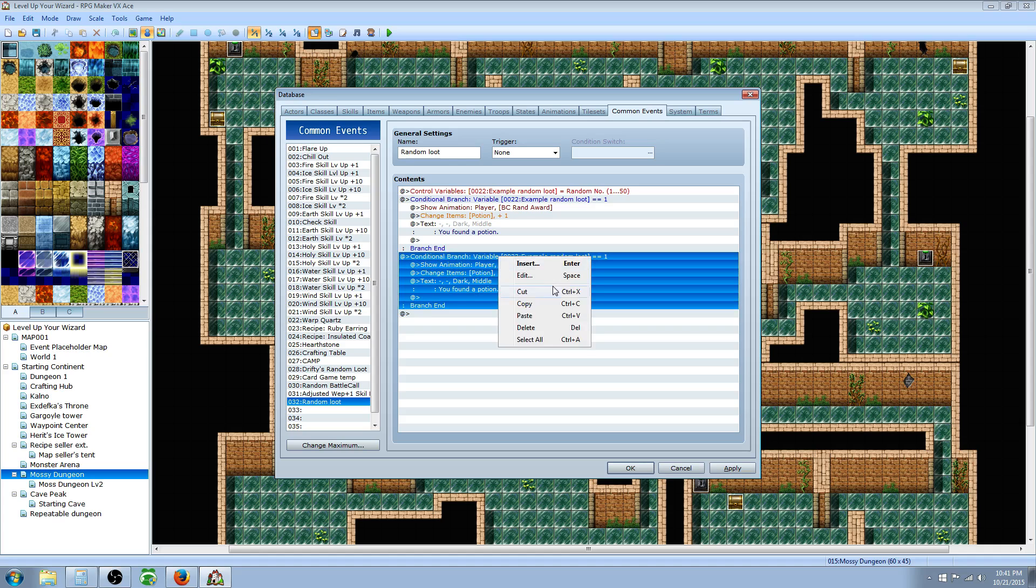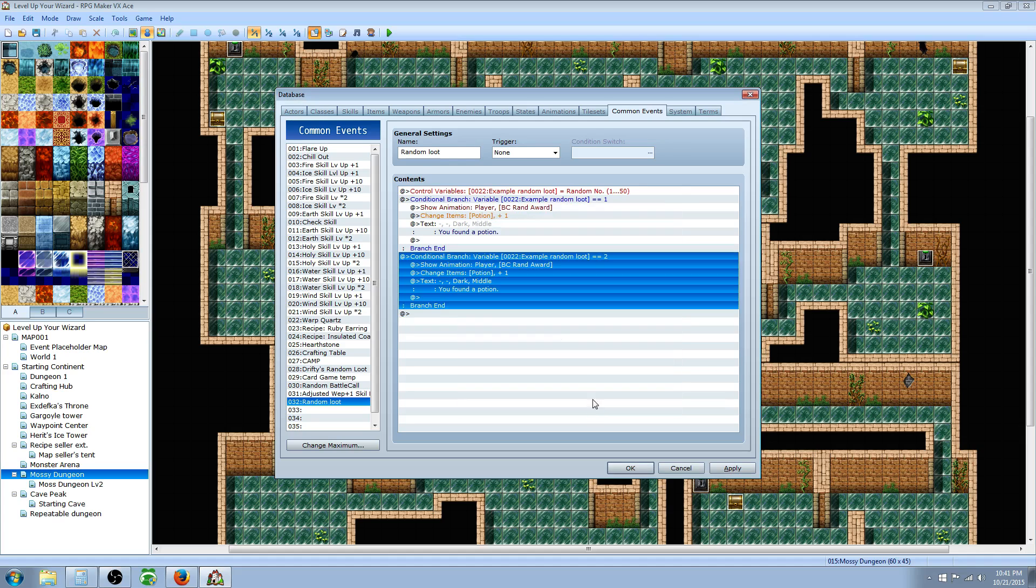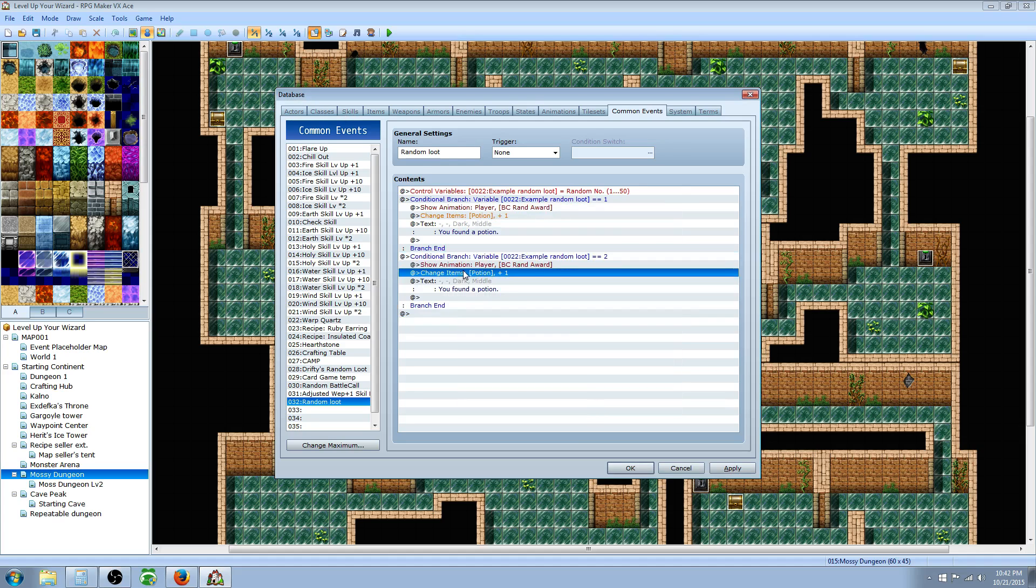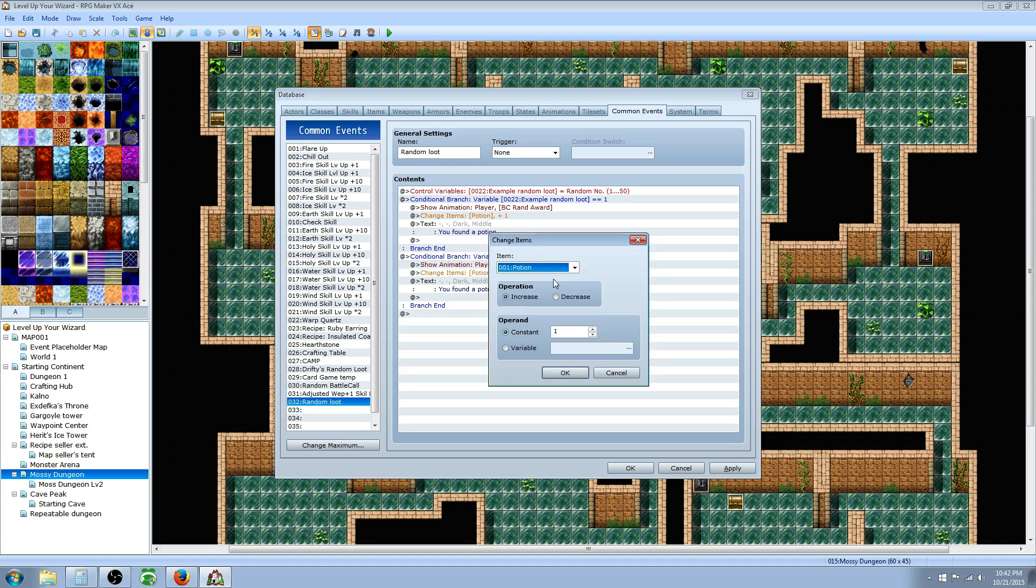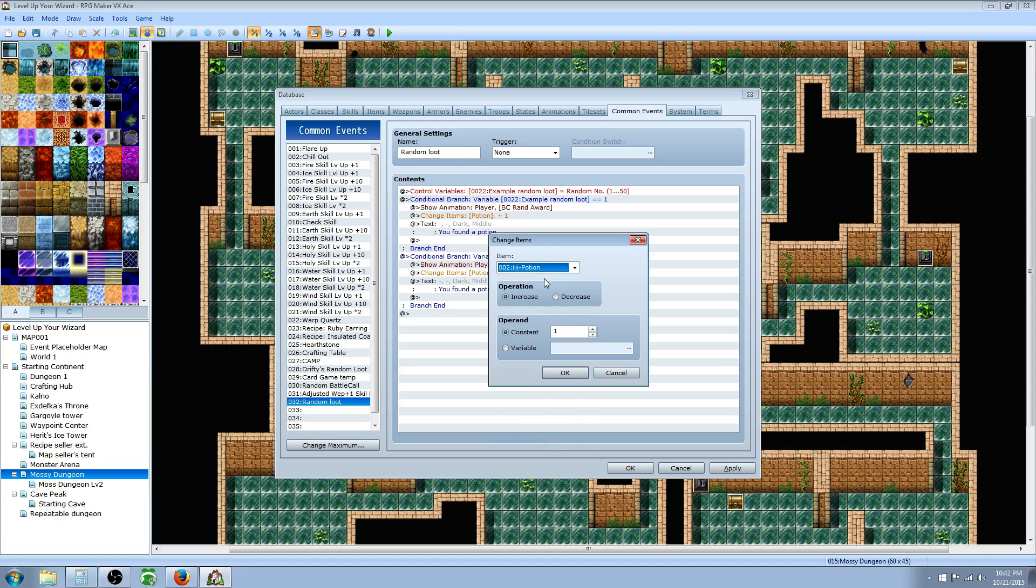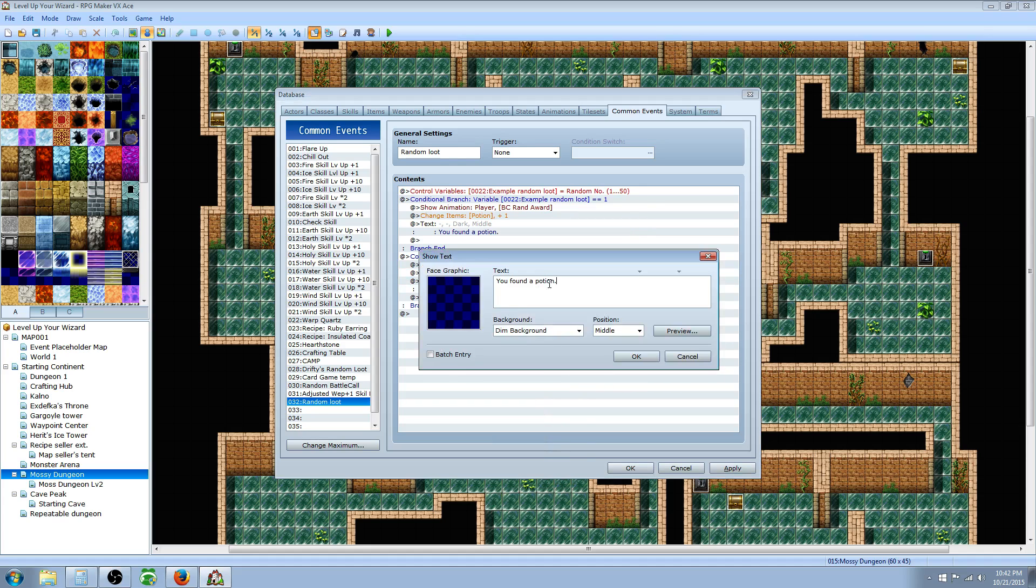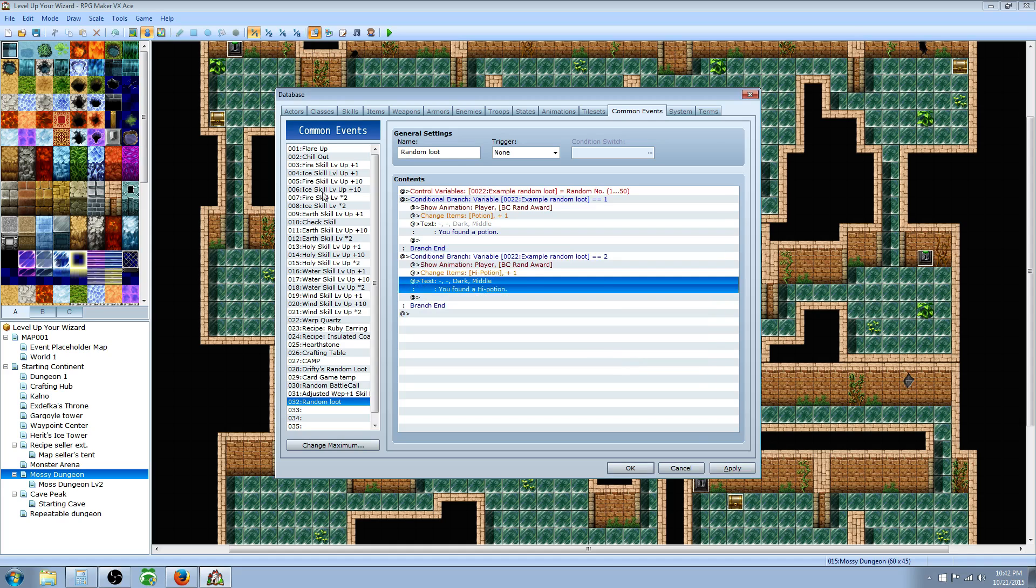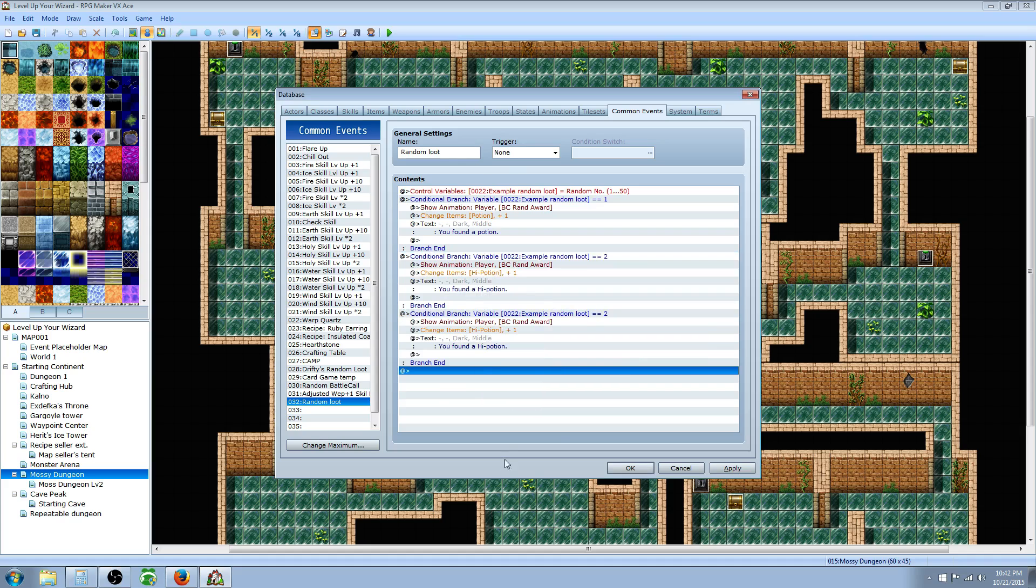Now we're just gonna change. Right off the top, we're gonna go down, edit the conditional branch. When the number is equal to 2, we're gonna do this. We can have the animation the same. I would just leave it the same, so people get used to seeing that flashy light means I got something. Then we're gonna go to the next one, high potion, increased by 1, and we'll change this to say you found a high potion.